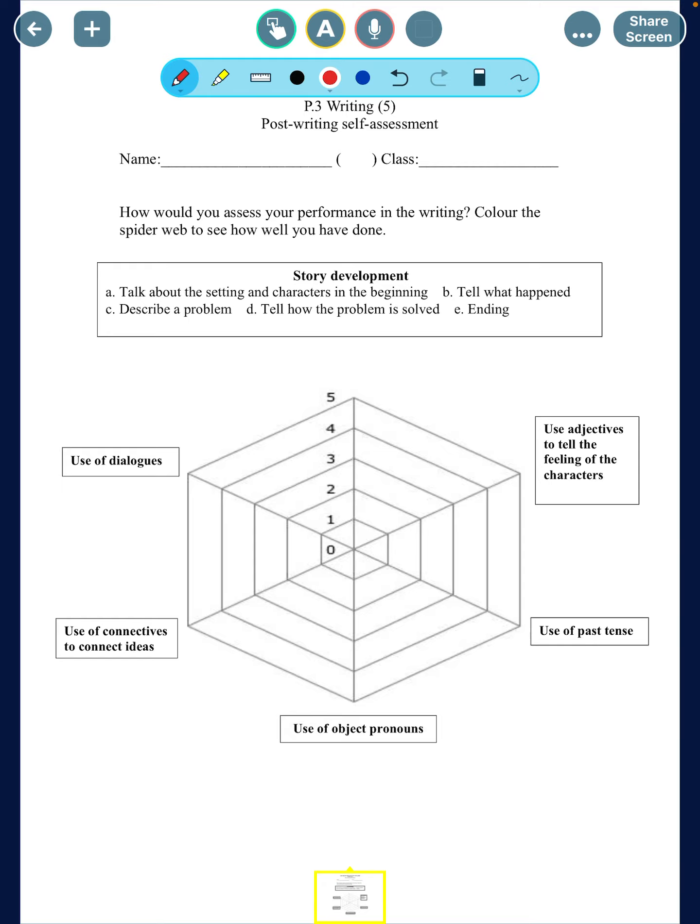First of all, let's take a look at the story development. As we have mentioned in class, there should be at least five parts in your story. Ask yourself a few questions before you give yourself a score: Do you introduce the setting — the time and the place — in the beginning of the story? Do you also introduce the characters? After that, do you tell what happened in the story? Is there a problem in the story, and is the problem solved as well? And lastly, do you give a good ending to the story?